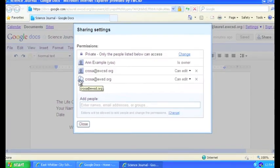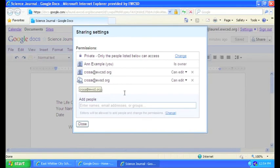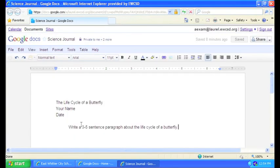And from now on, any changes you make to this document will be visible to your teacher that you shared with. And that's how you share a Google document.